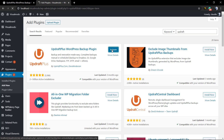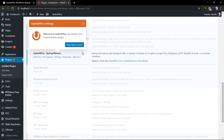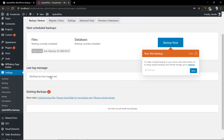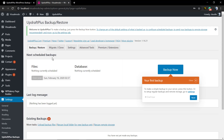As soon as we install the plugin, we're gonna click on the Activate button. Automatically the plugin will lead you to the tutorial page. Just click on the 'Press here to start' button and we're gonna move to the WordPress settings page of the UpdraftPlus plugin.